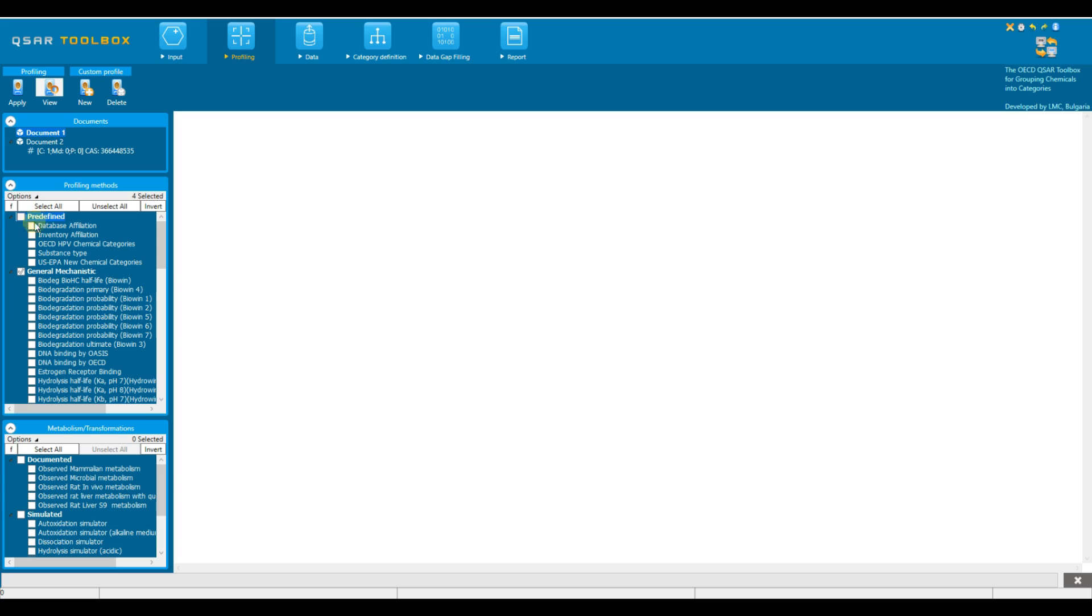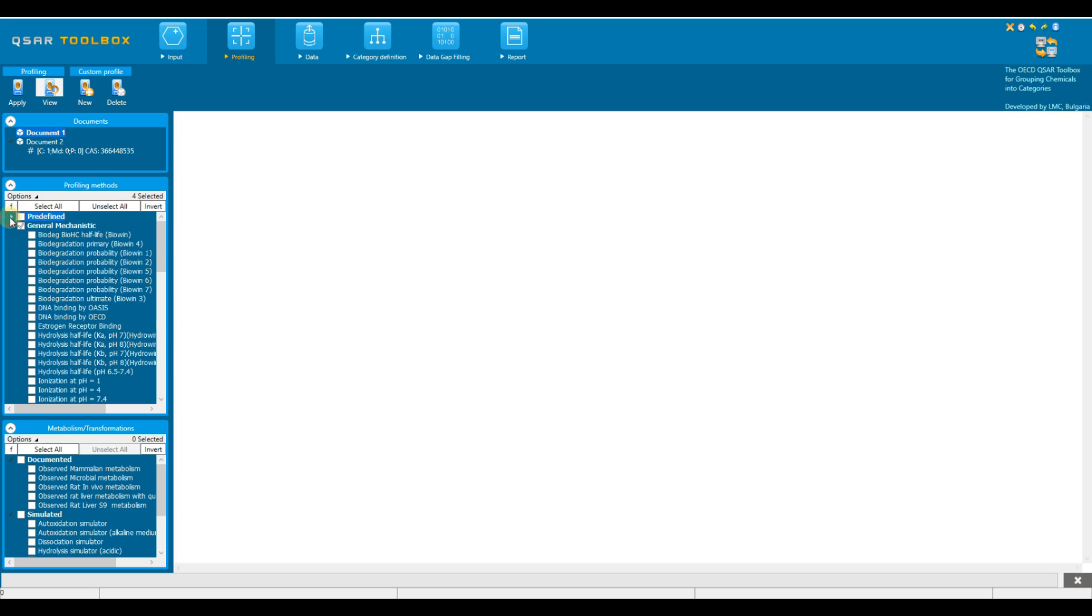Predefined profilers determine the affiliation of a substance with databases and inventories. General mechanistic profilers determine predominantly biochemical properties of the substance that could trigger a variety of adverse effects, such as their potential to interact with macromolecules.